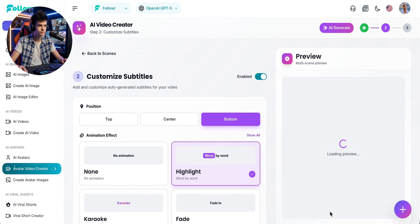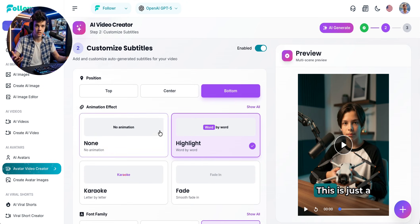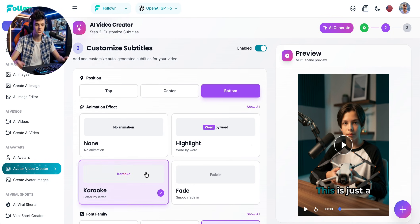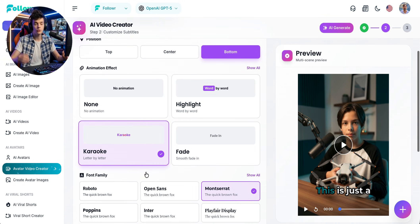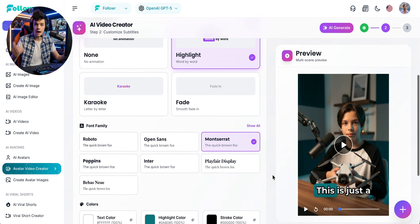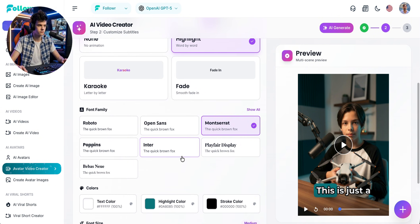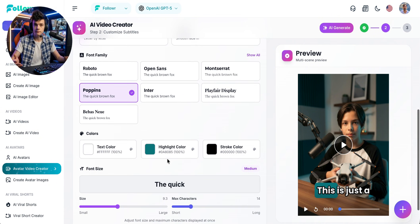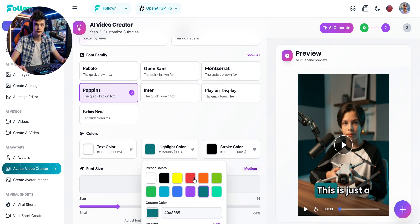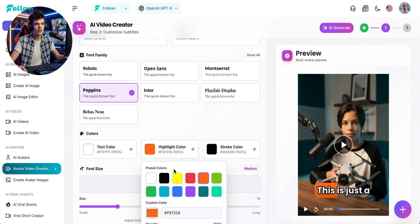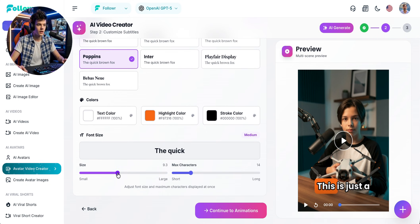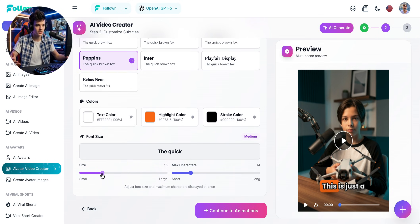Now we need to click on Continue, and we can choose how all the scenes will be stitched together. First, we can pick the subtitle placement and style. Let's go with the highlighted style and with the Poppins font. For the color — hmm, green, or maybe orange. And finally, we adjust the text size and the number of lines per row.